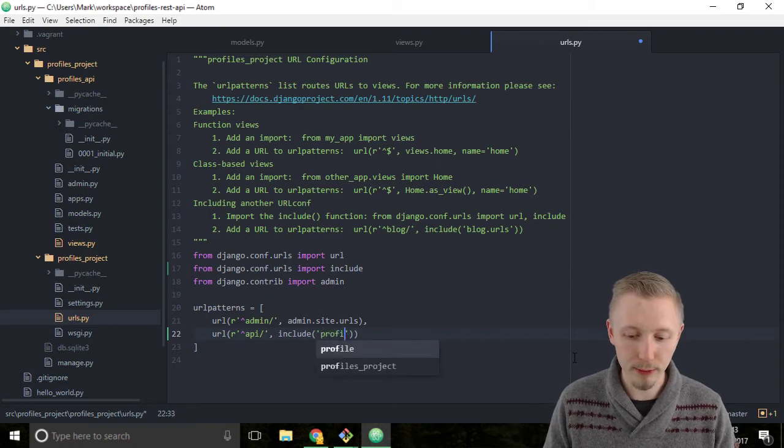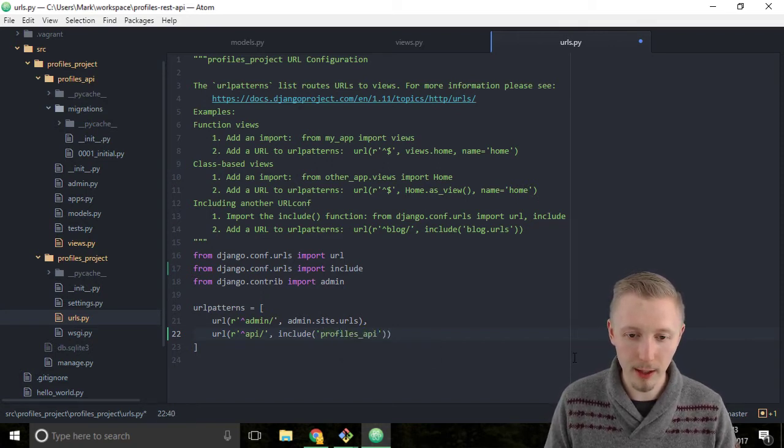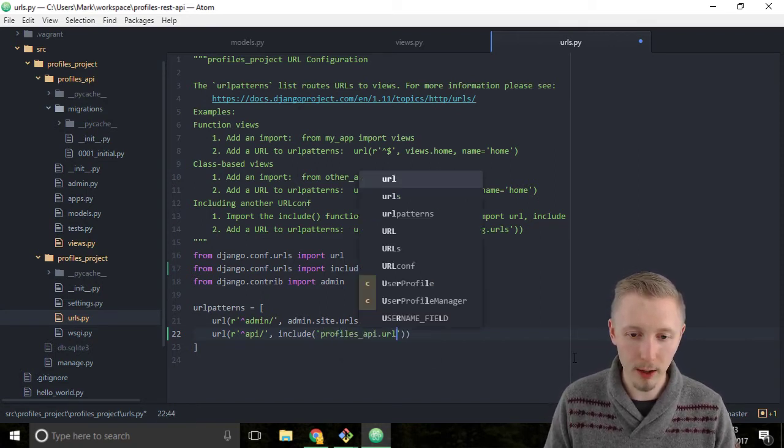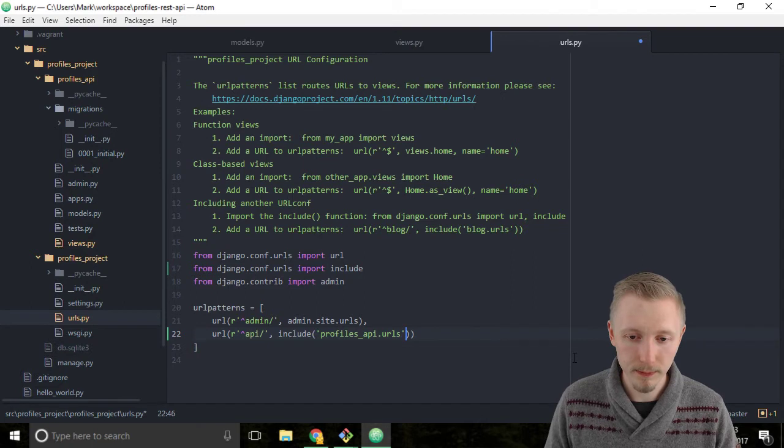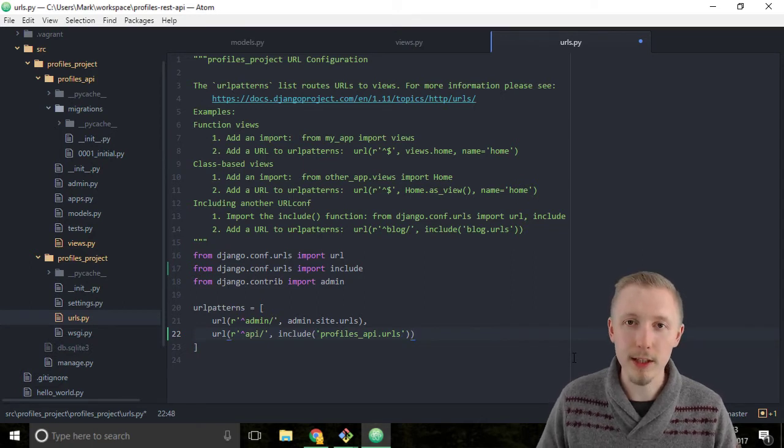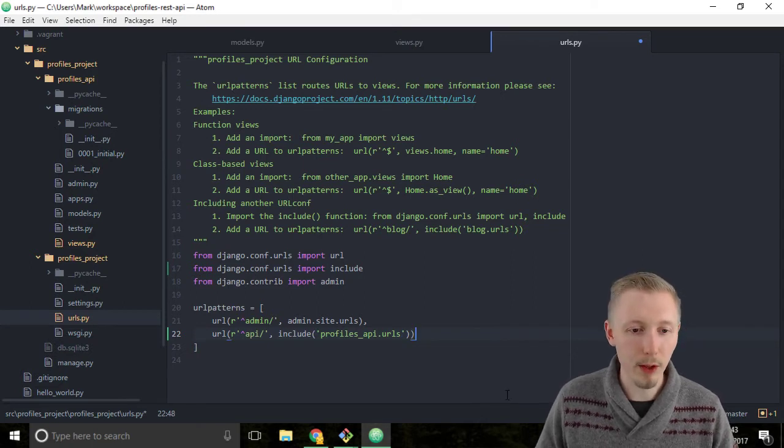Then comma, and then we want to use the include function and pass a string that says profiles_api.urls. Let me just explain what this does.